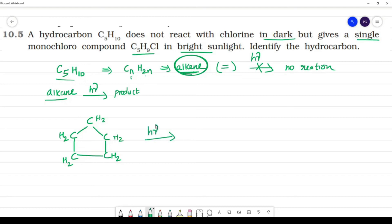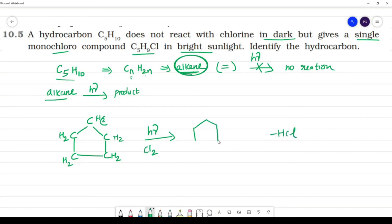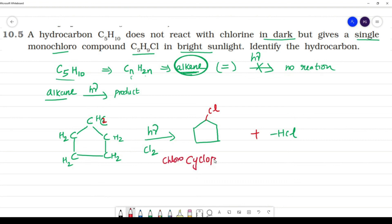Cyclopentane reacts with hν in the presence of sunlight. In each CH2, there is one H, and chlorine substitutes it — we remove H and add Cl, giving minus HCl. Chlorine is substituted: we remove H and substitute chlorine. This gives us chlorocyclopentane — one chlorocyclopentane.